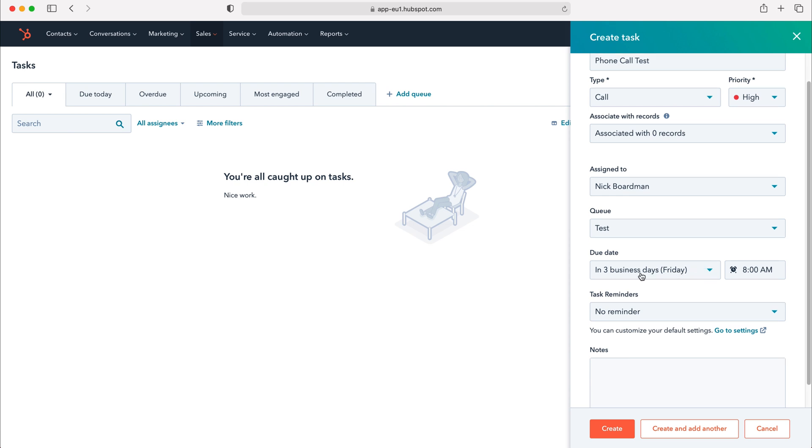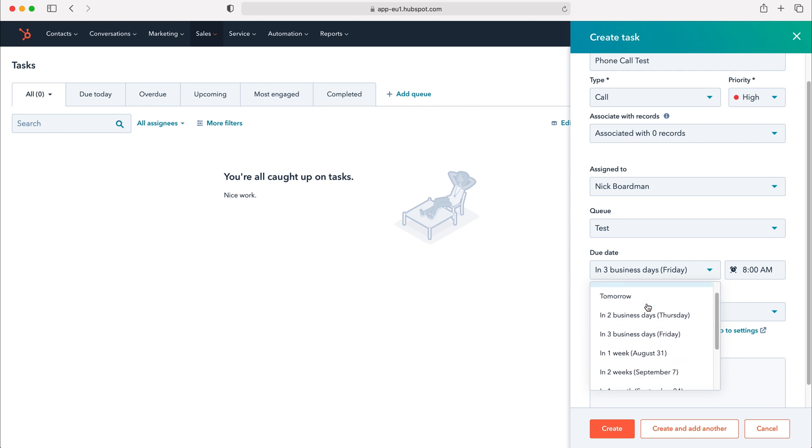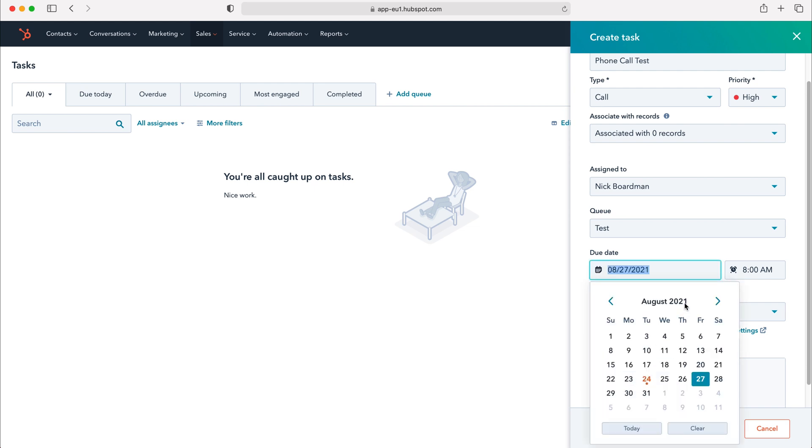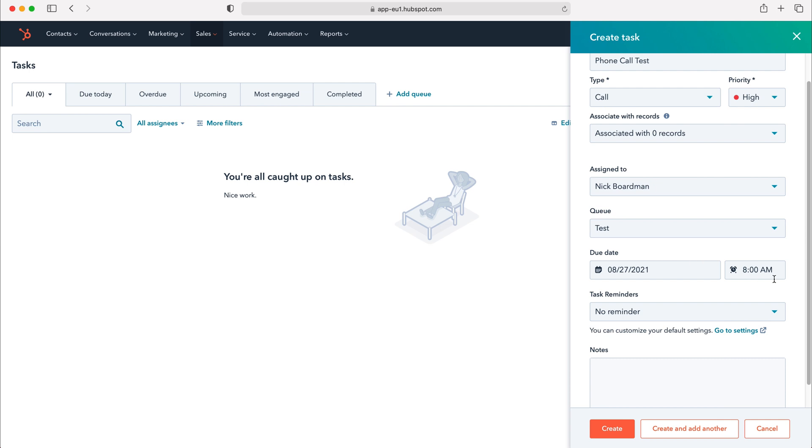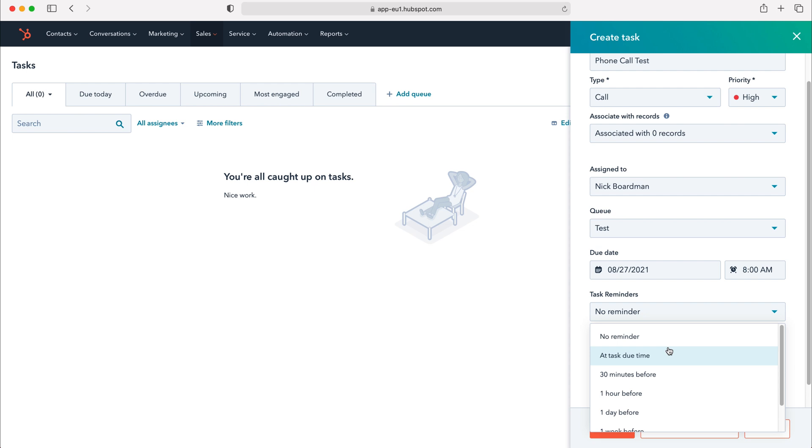We can also add a due date for our tasks. Using the drop down menu we have a number of different options but if you scroll all the way down to the bottom you can add a custom date. The pop-up calendar will appear and you can select the date at which this task is due. We can also select the time as we wish and if we would also like a task reminder we can do that as well.